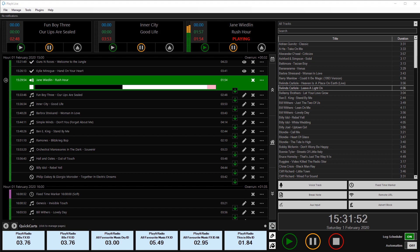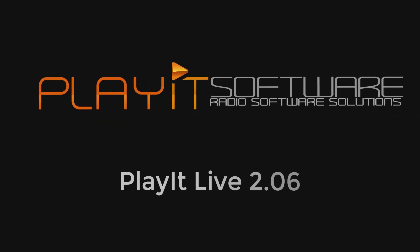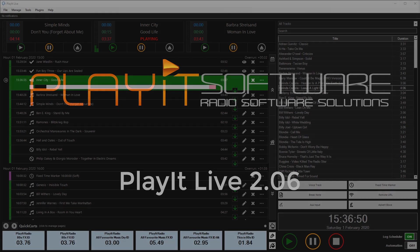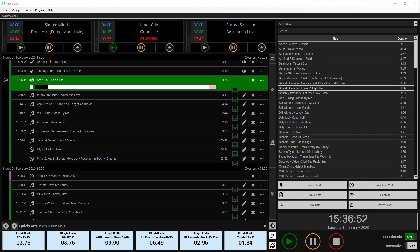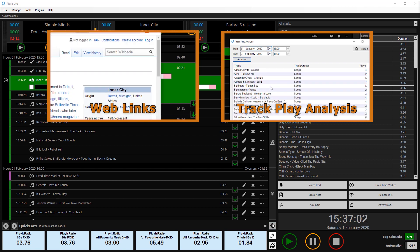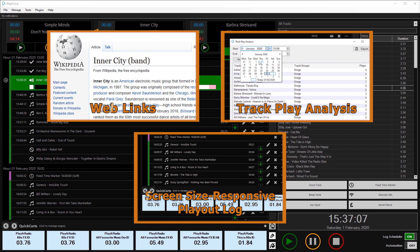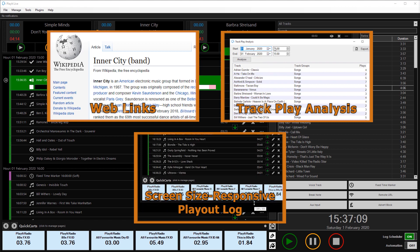Jason Owen here from PlayIt Software. Today we're going to look at the new features in PlayIt Live version 2.06. We're going to take a look at web links and the new context menu on the playout log and track list, track play analysis, and the new screen size responsive playout log. Stick around to the end for a special announcement as well.